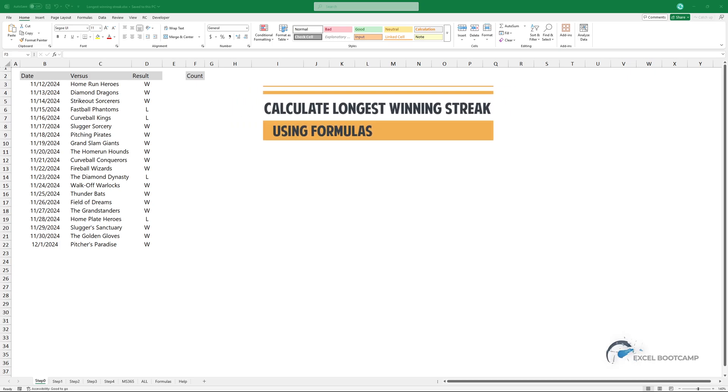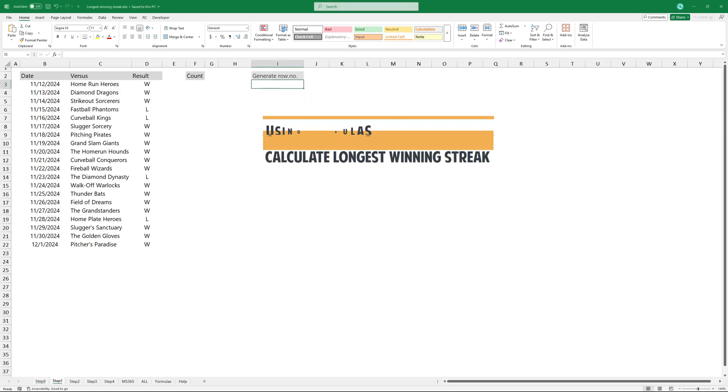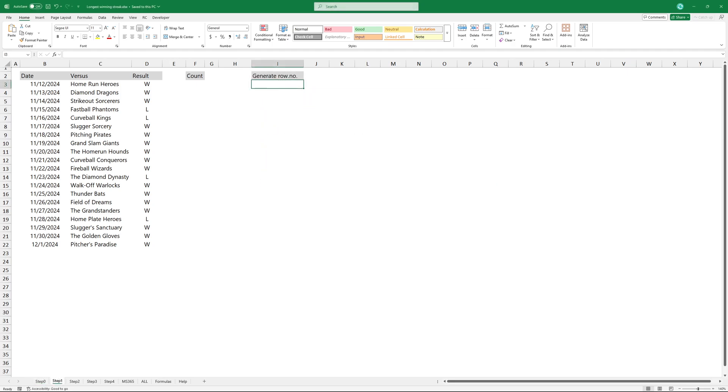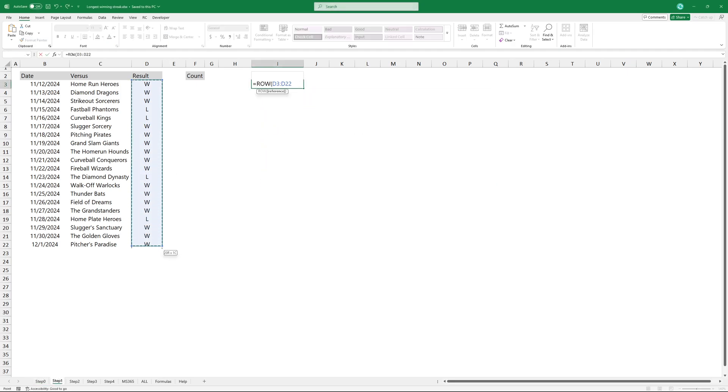In this tutorial I'll show you how to calculate the longest winning streak in Excel. The ROW function generates an array that contains numbers corresponding to the range. Type ROW and add the range.